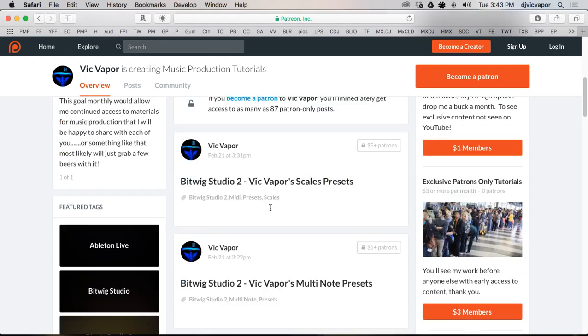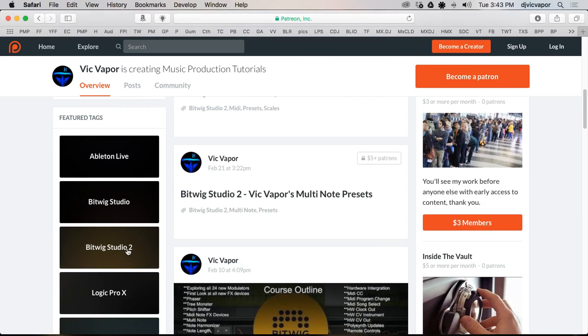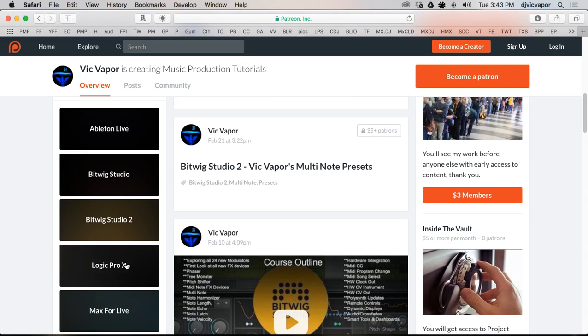And it covers everything from Ableton Live, Bitwig Studio, Bitwig Studio 2. My whole course for Bitwig Studio 2 is all here on my Patreon page.